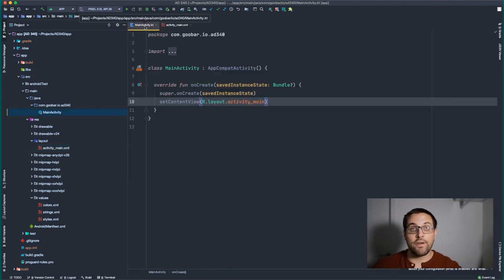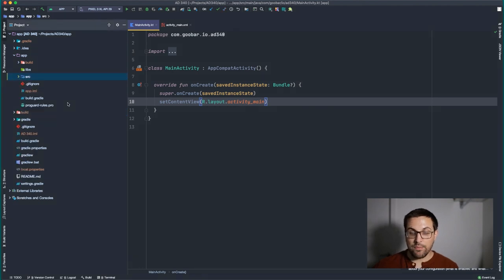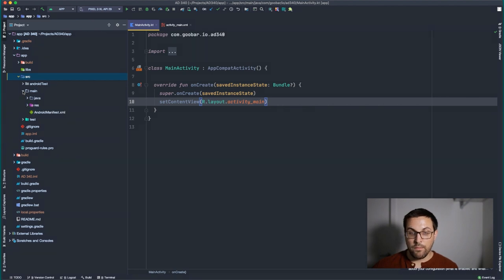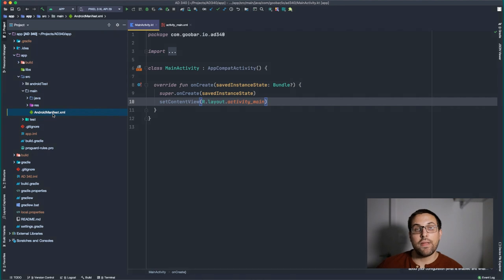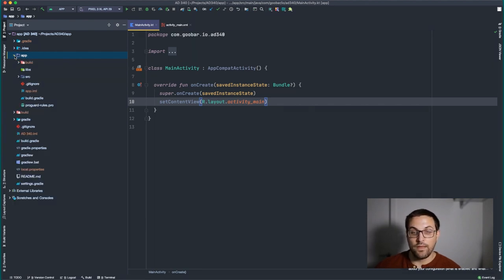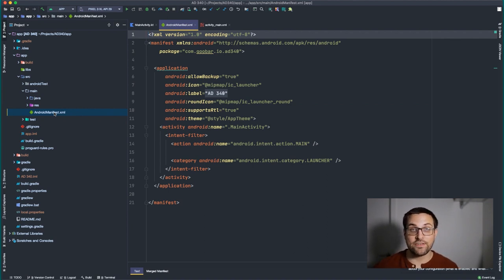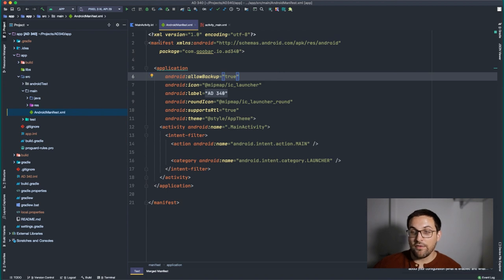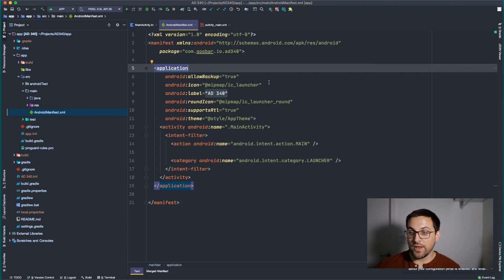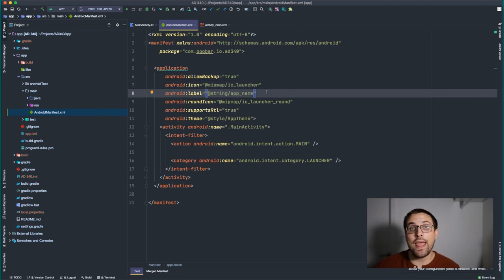To get the activity onto the screen and registered by the operating system, we register it in the manifest. Under the source directory, within source/main, we see AndroidManifest.xml — this is the convention: within any app module, it's always under source/main/AndroidManifest.xml. Opening the manifest, we see the top-level manifest tag, then the application tag where we can define the icon, the app label, round icon, and supportsRTL (right-to-left) for certain locales, and an app theme.